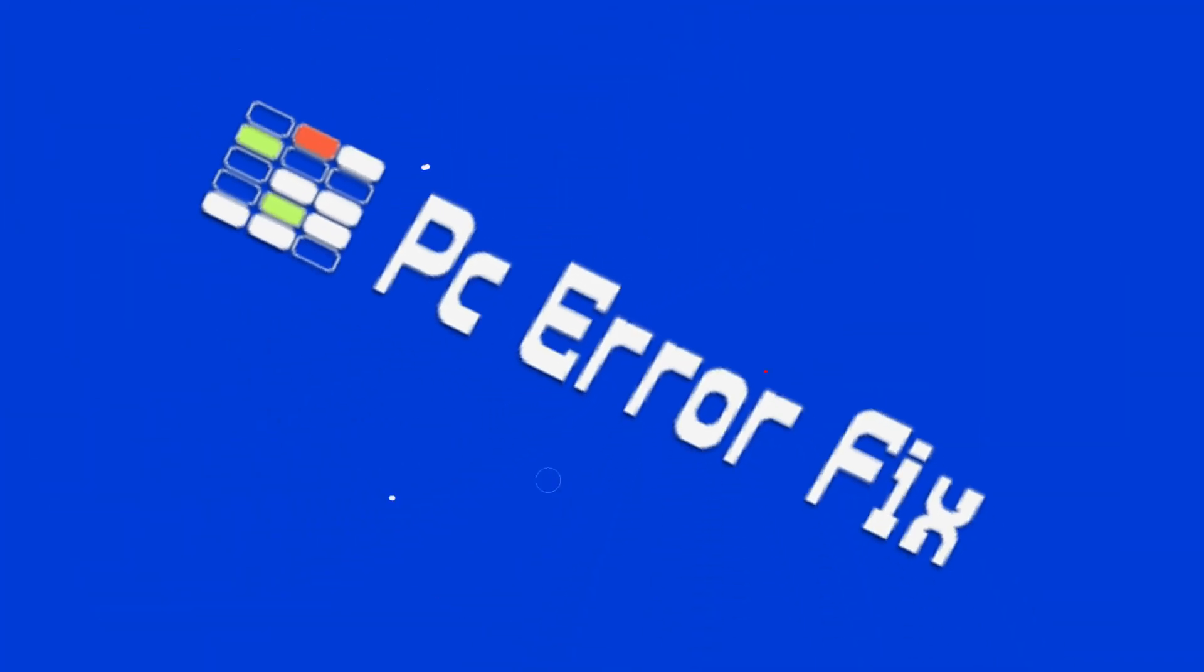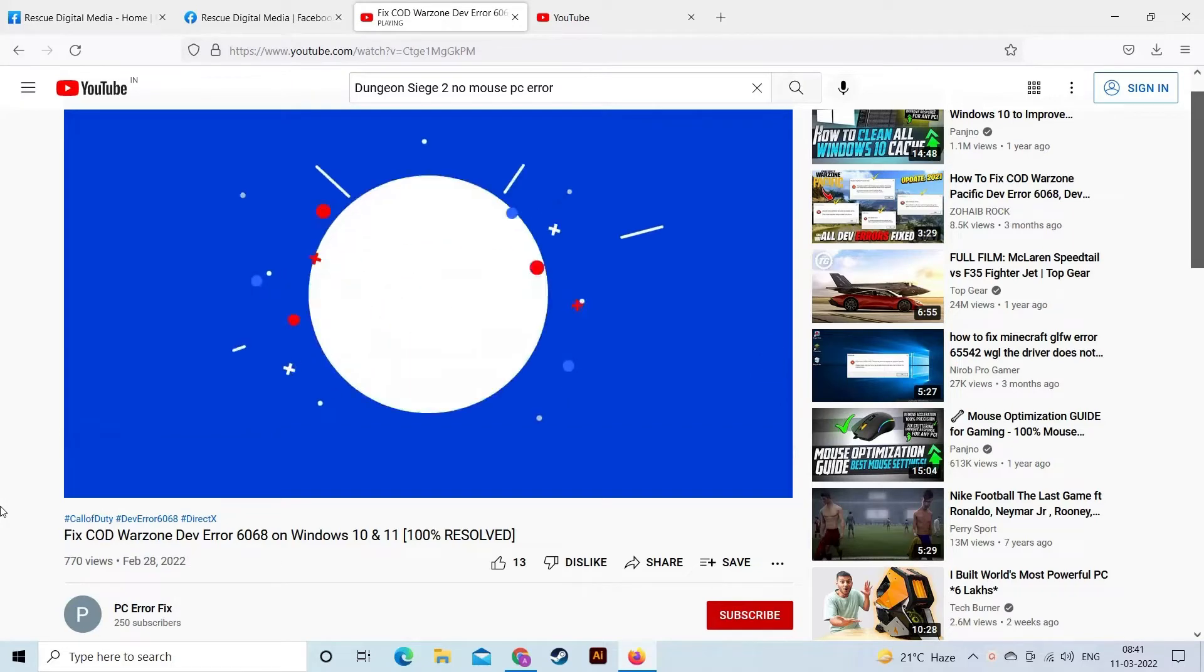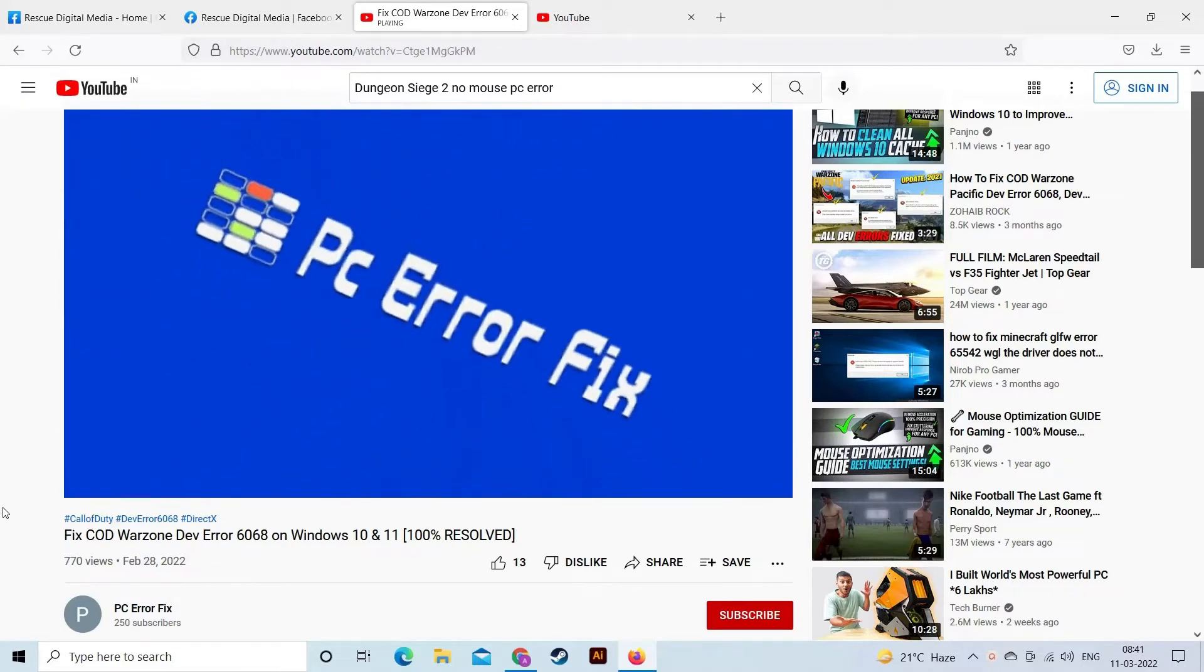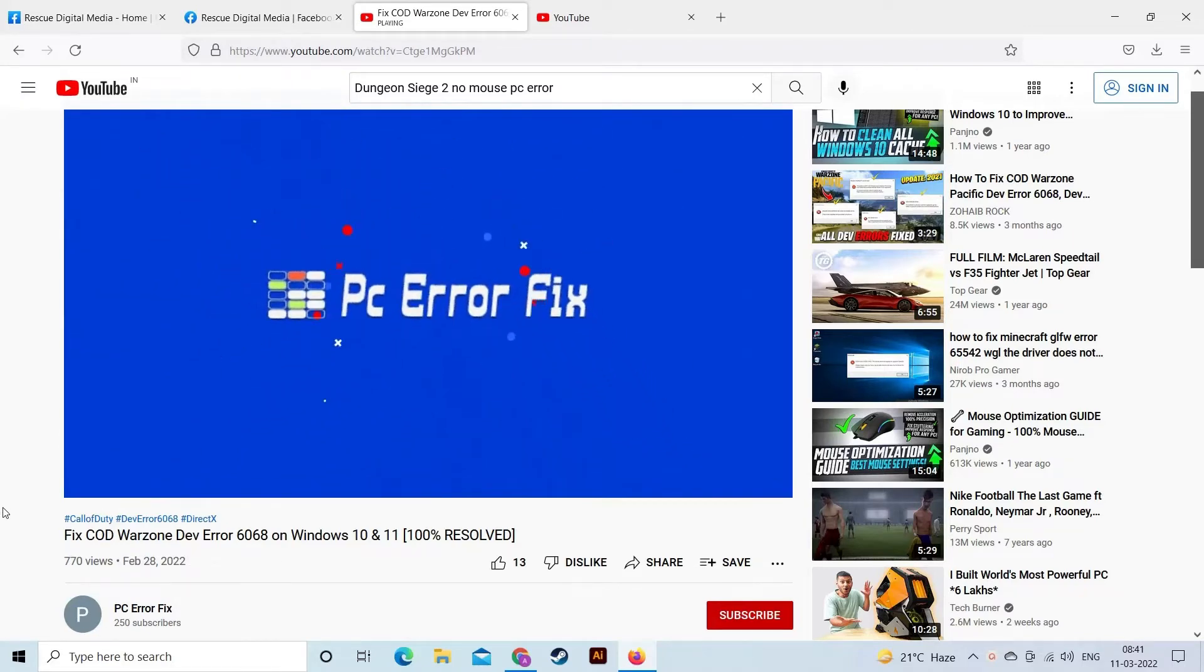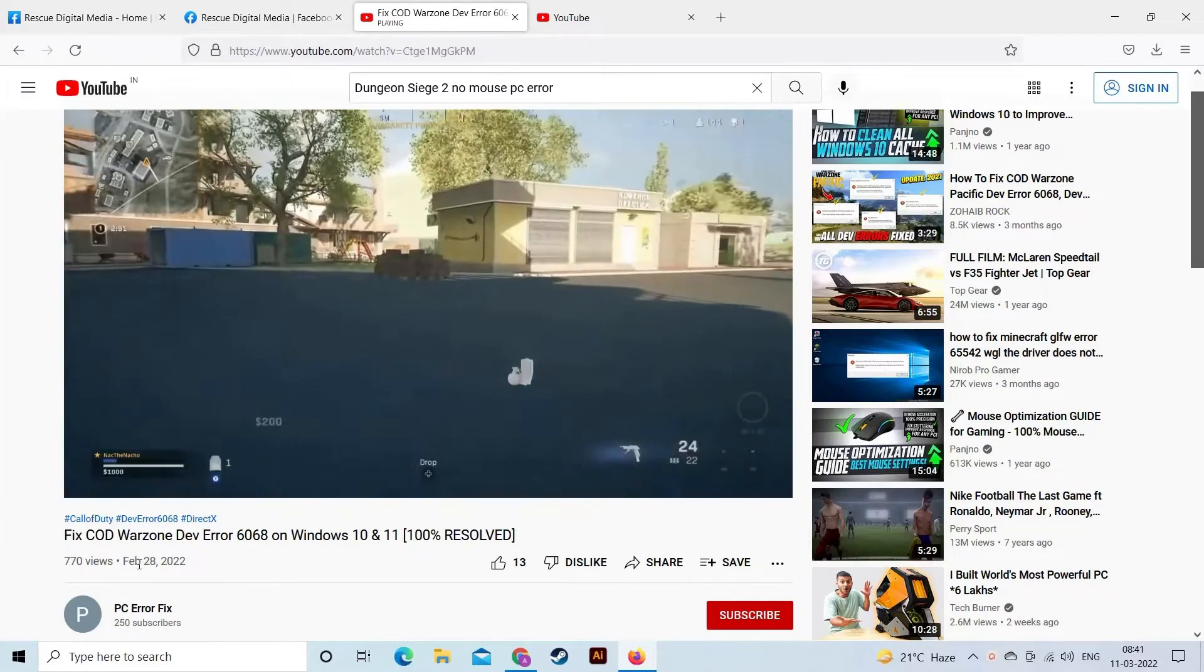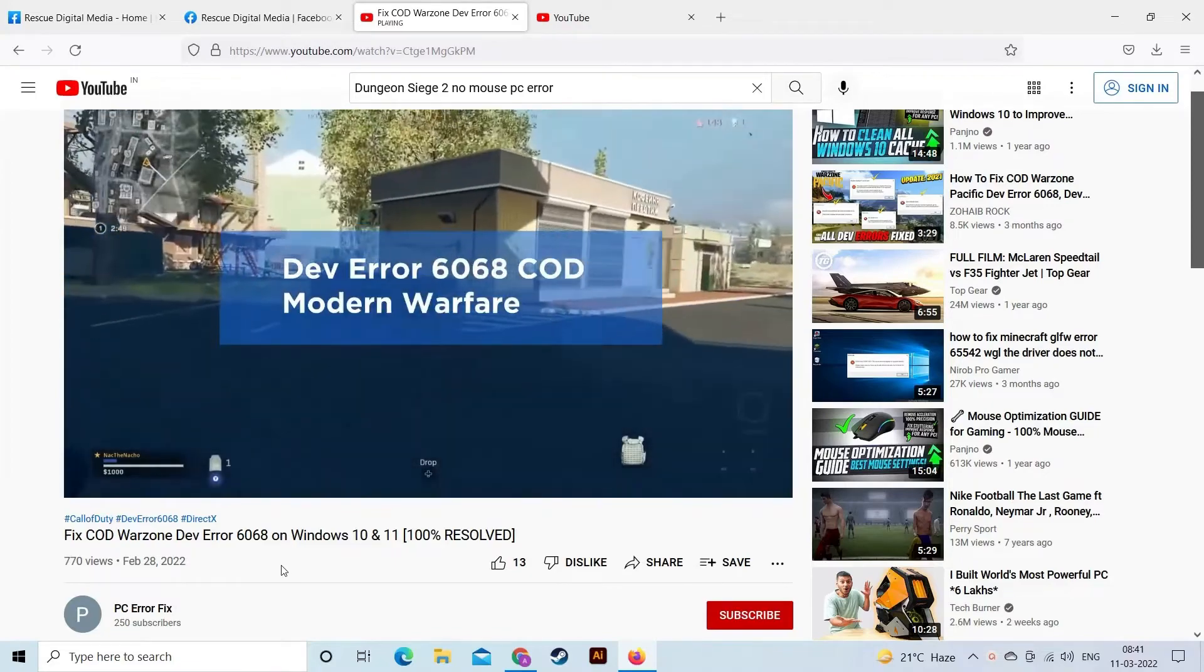Hello everyone, welcome to our channel PC Error Fix. Seeing the invalid response received error on YouTube every time while searching any video or while opening or commenting on any video?